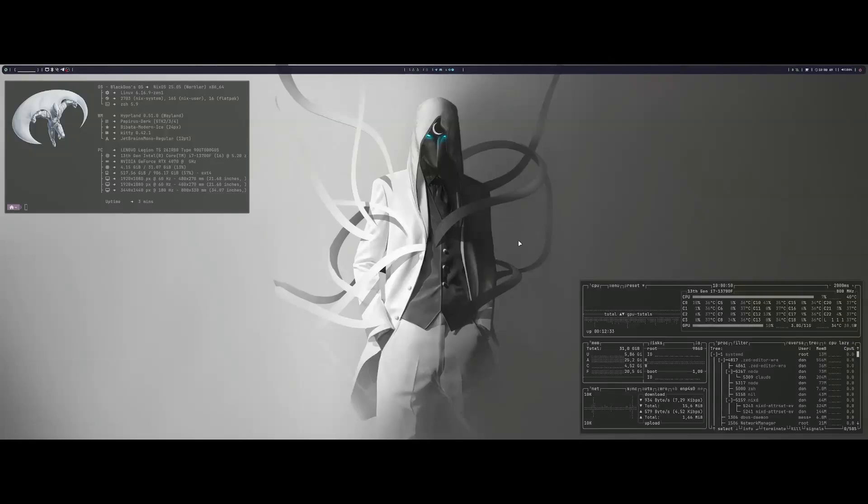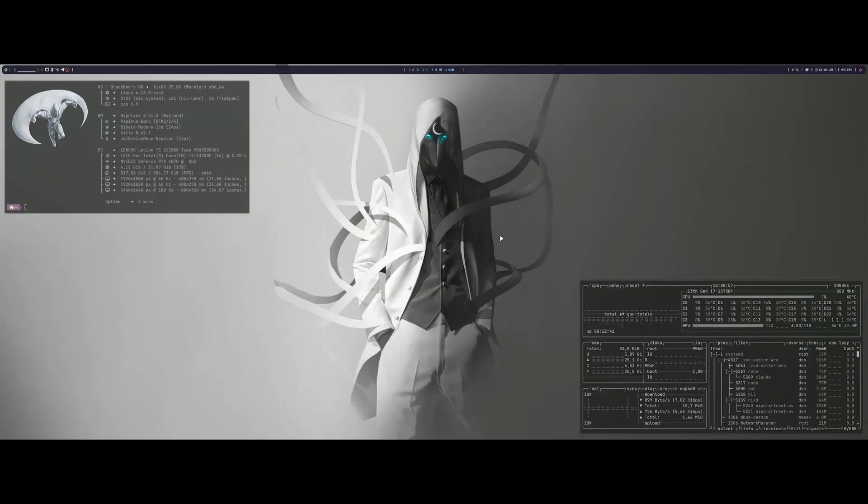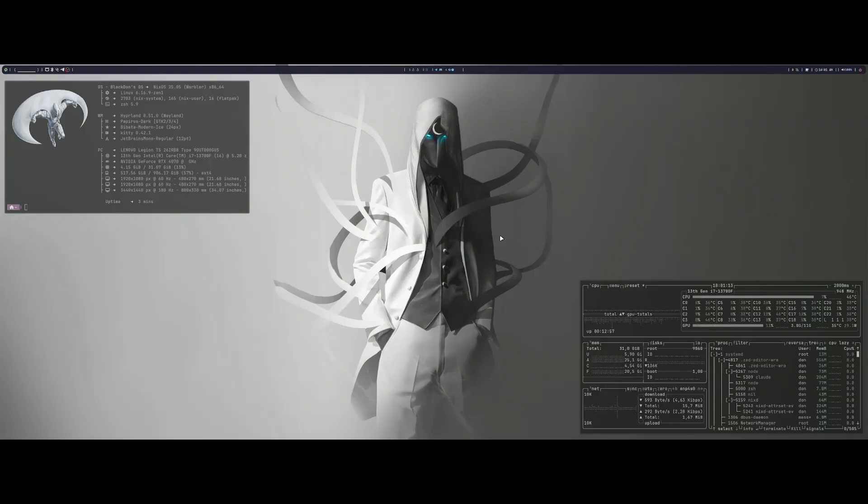All right, welcome back to another video today. I want to talk about something for new Linux users more specifically, but also people who have been using Linux for a while, but want to start jumping into window managers and having their own configuration. Want to talk about what the best way to go about it is.